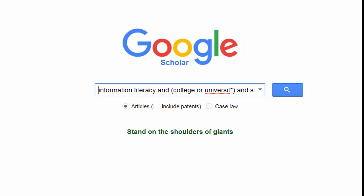Make sure you mark Articles and remove the check in the box to include patents. If you are searching for legal information, Case Law is a great choice, and that may be a great choice later in the semester. But for now, focus on finding articles on your topic.